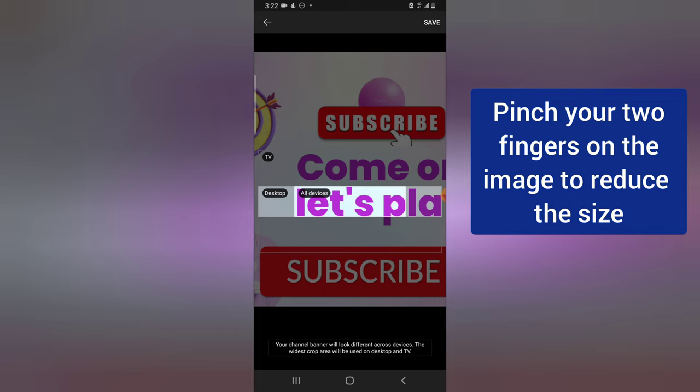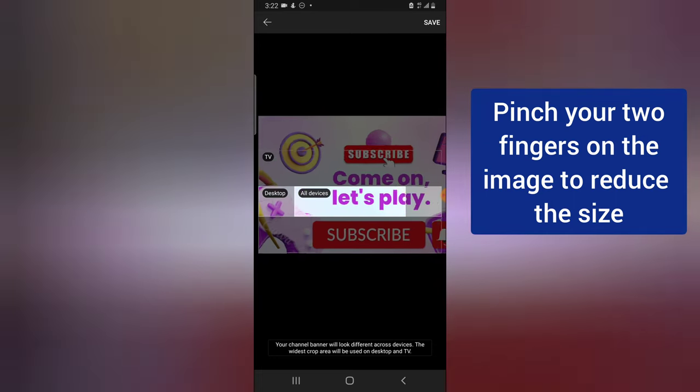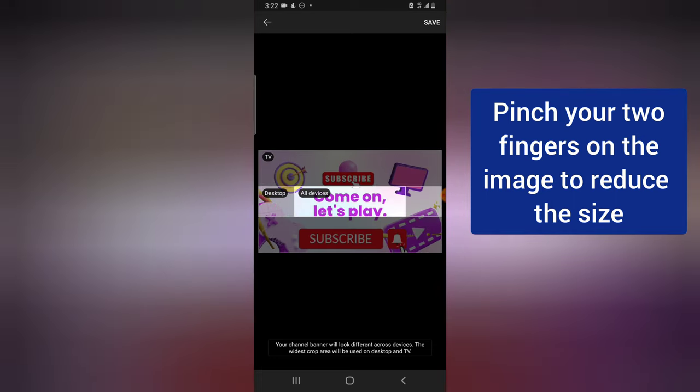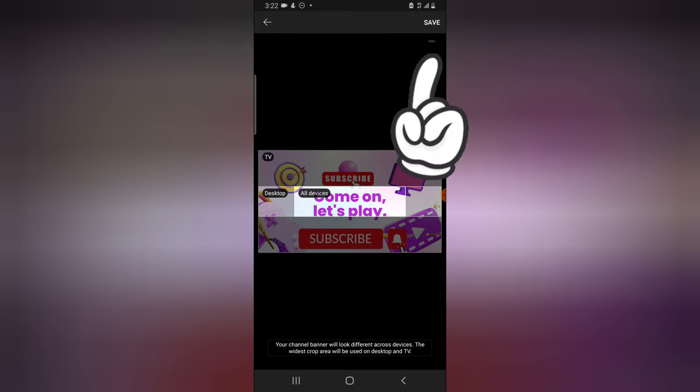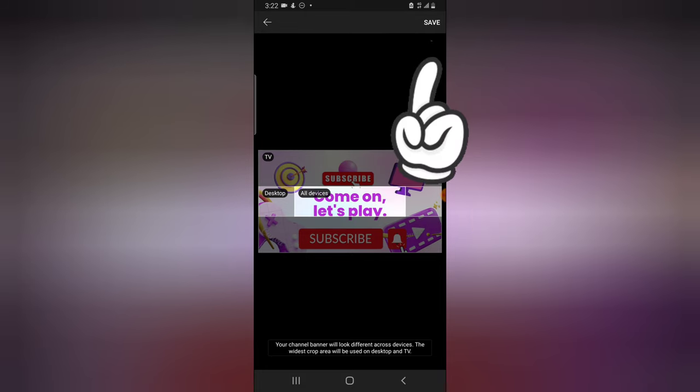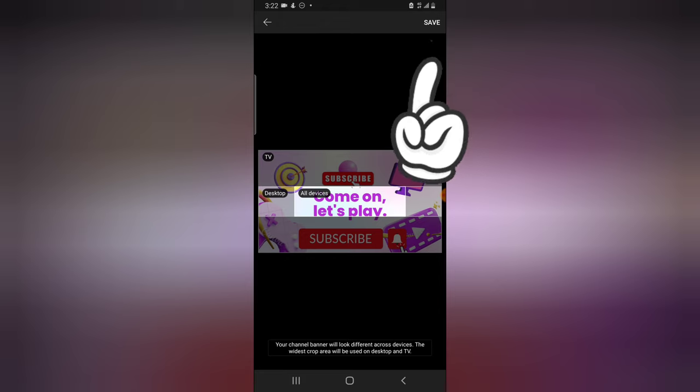I'm going to reduce this a little bit so that we have this displaying for us. So this is how it's going to display on the mobile version. I'm going to click on save to have it saved.